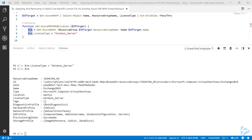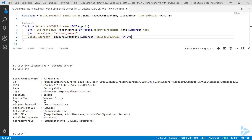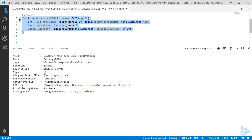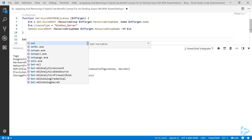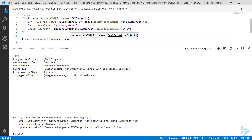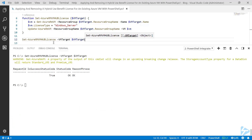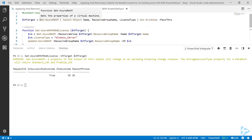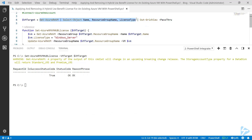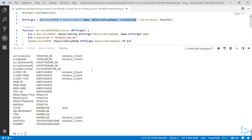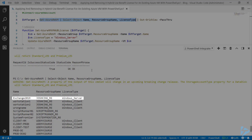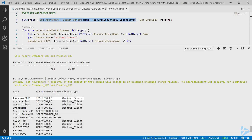If we run that line and look at the VM variable again, we'll notice the license type is now Windows Server. Finally, we need to update the AzureRM VM to apply those details. We load the function into memory, run it with the target of dollar VM target, and if we run our Get-AzureRMVM line again, we should see all our virtual machines.